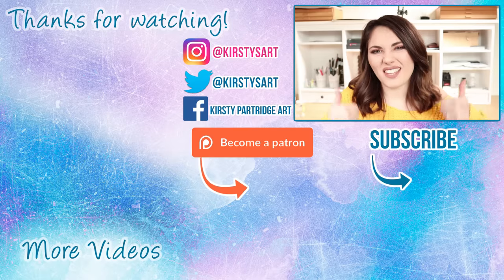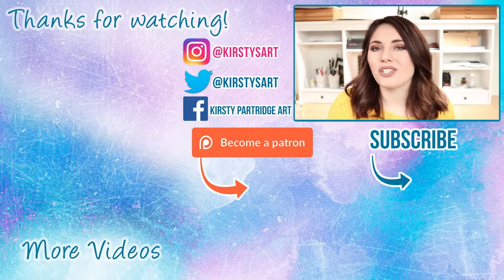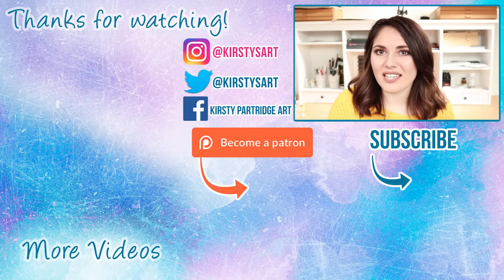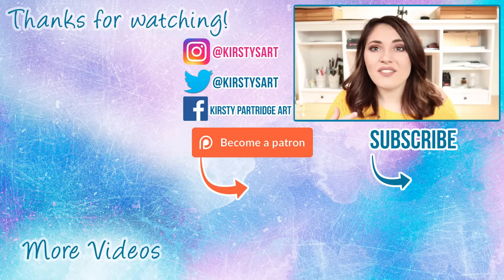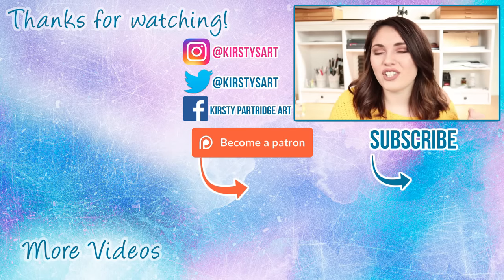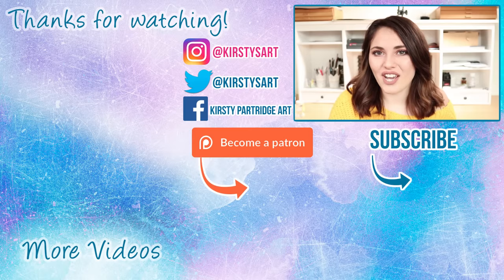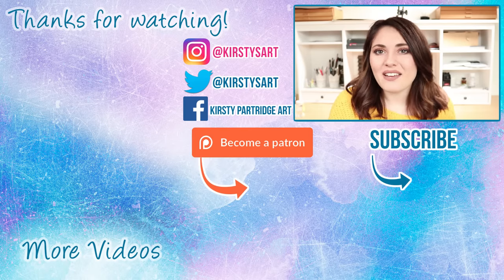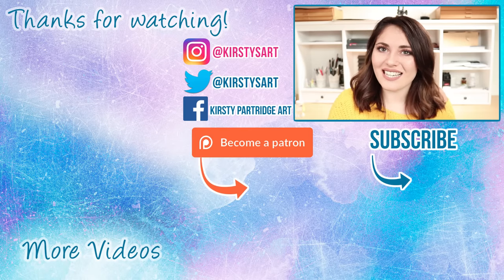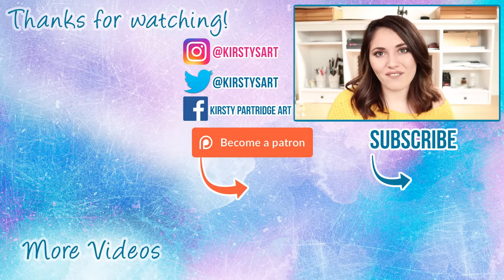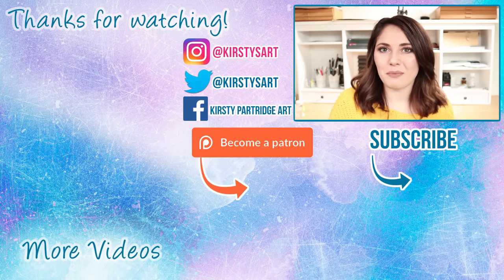If you did, please give it a thumbs up and subscribe if you're new around here, and even tick that bell icon so you do get notified on my future videos. That is it from me and I'll see you guys in the next video. Bye everybody!